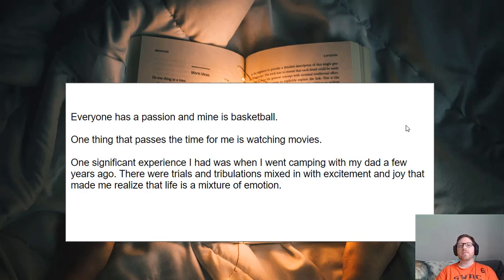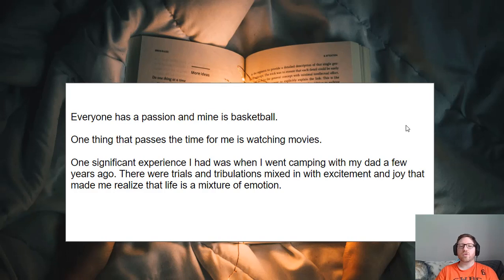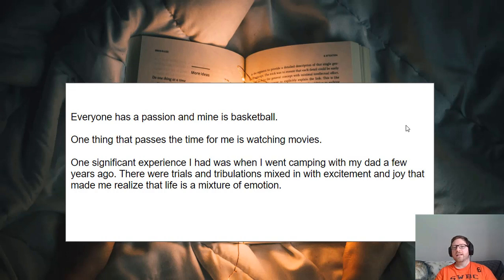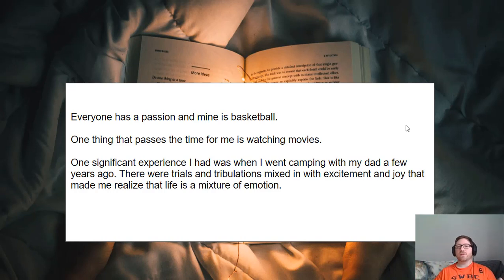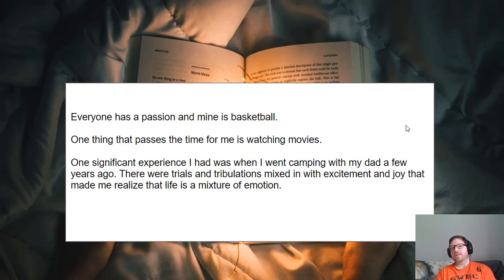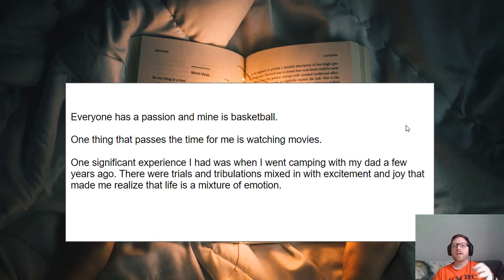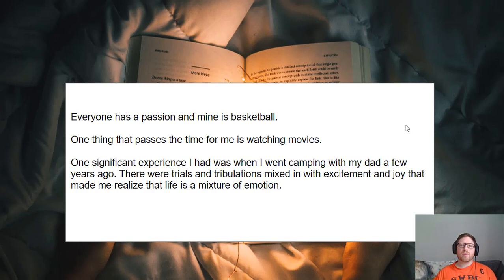Bad example number two: 'One thing that passes the time for me is watching movies.' Very similar to the first one — there's not much to it. Then there's a third example that has some good but also some bad: 'One significant experience I had was when I went camping with my dad a few years ago. There were trials and tribulations mixed in with excitement and joy that made me realize that life is a mixture of emotion.' I do like the ending — the camping trip as a metaphor for life's highs and lows is a clever topic. But starting it off the way they did was way too direct. The prompt was likely 'discuss a significant experience you had' or 'an experience you learned something from,' and this person just answers it in the first line.